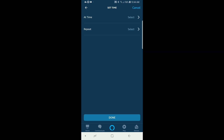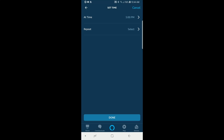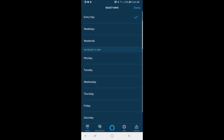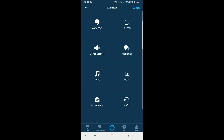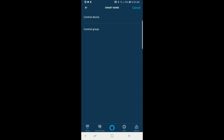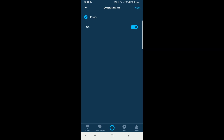Then we'll go ahead and set the time to 5 o'clock PM. After the time is set, we'll make sure we select every day. There are options for weekdays or certain days of the week, but in this case I want the lights to turn on every day. After we've got that selected, we're going to select what's going to happen. I have a group of lights set for my exterior lights, so we're going to select that group called 'Outside Lights', and then from there we'll just go ahead and save the routine, and that's it.